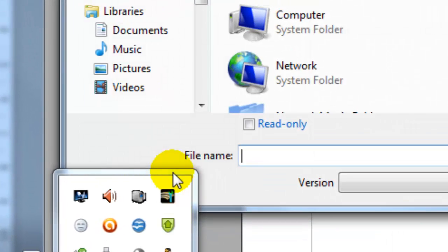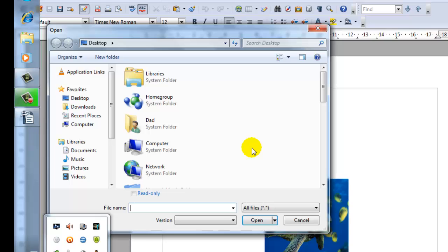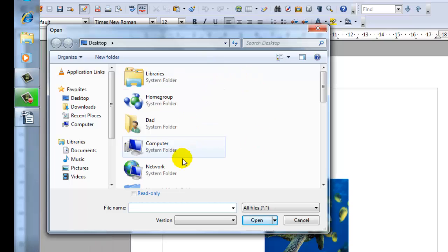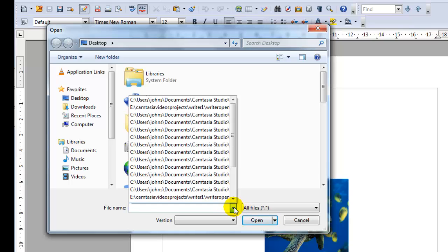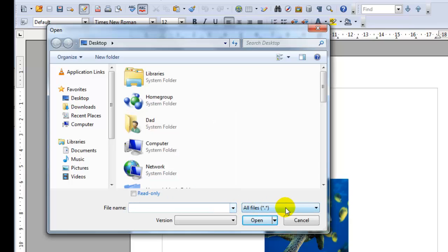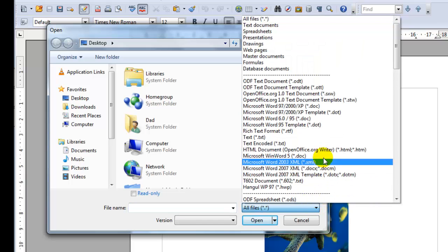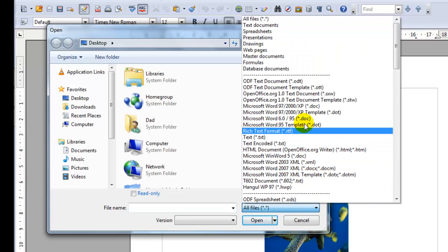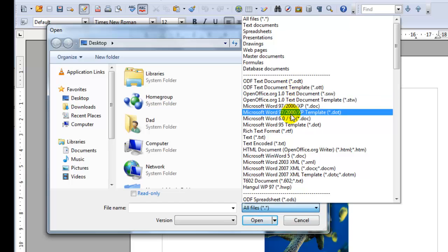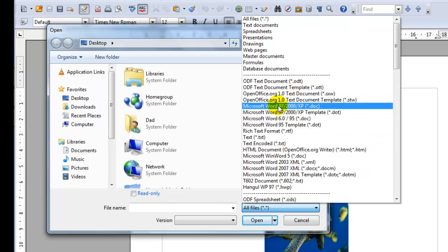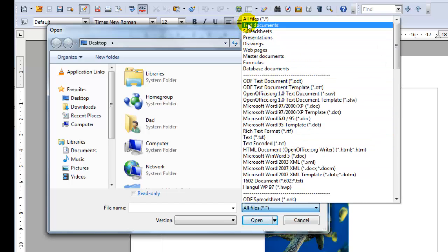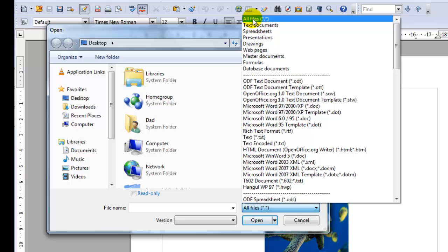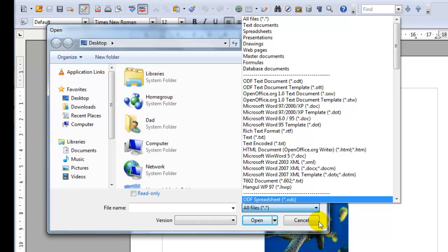When you are in the open office dialog box, notice you can select the file name and the different formats you want to look at. So if I want to look at any of these different formats I could look at all files, just text documents, spreadsheets, etc. to find what you're looking for.